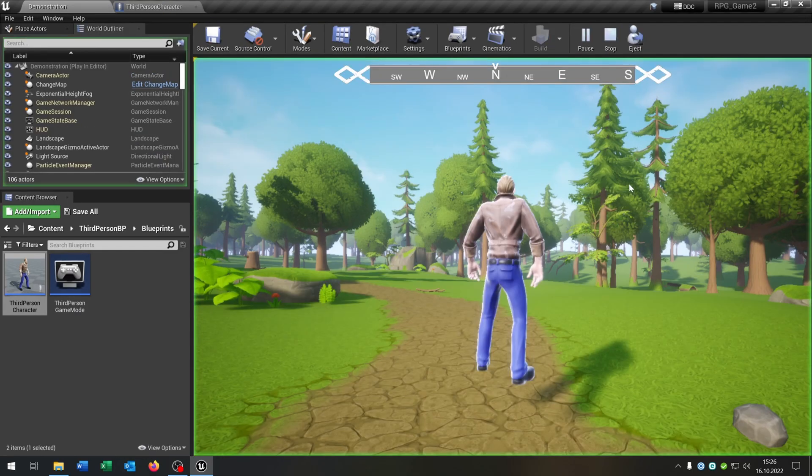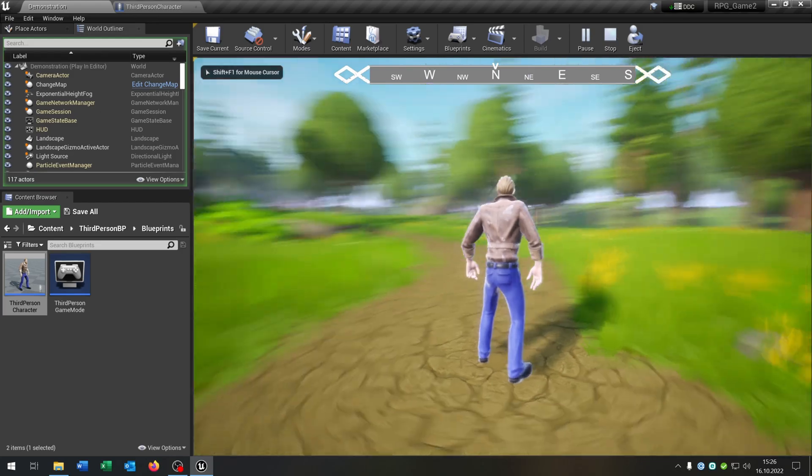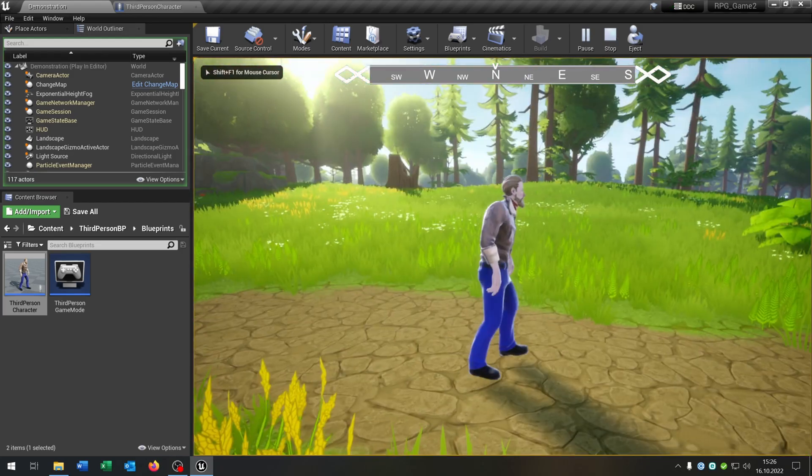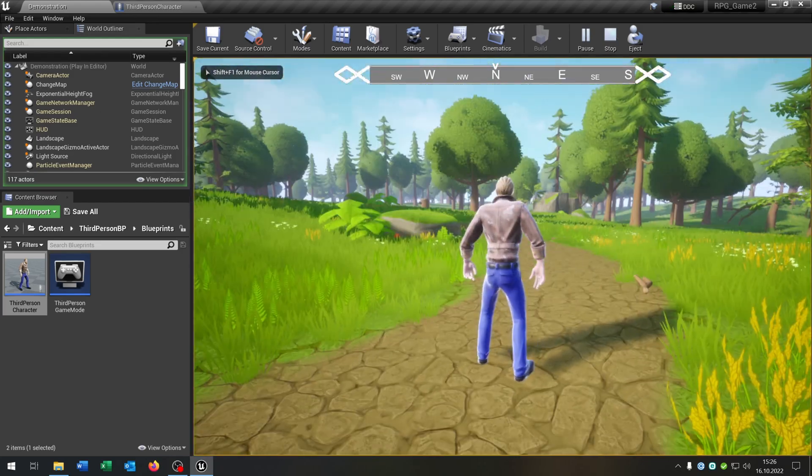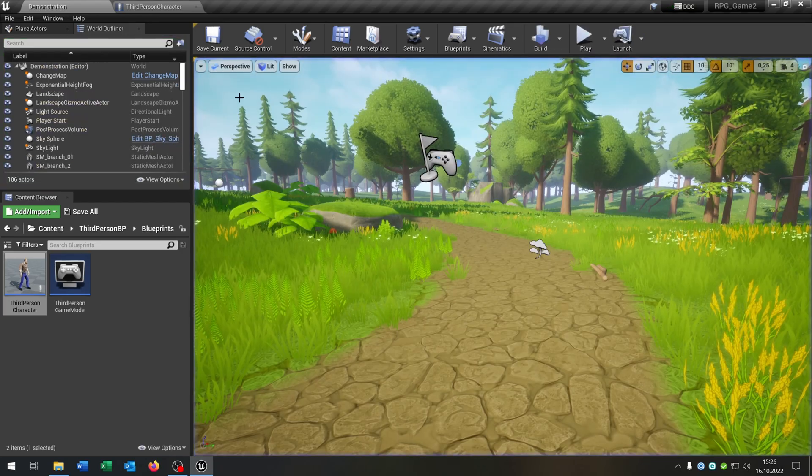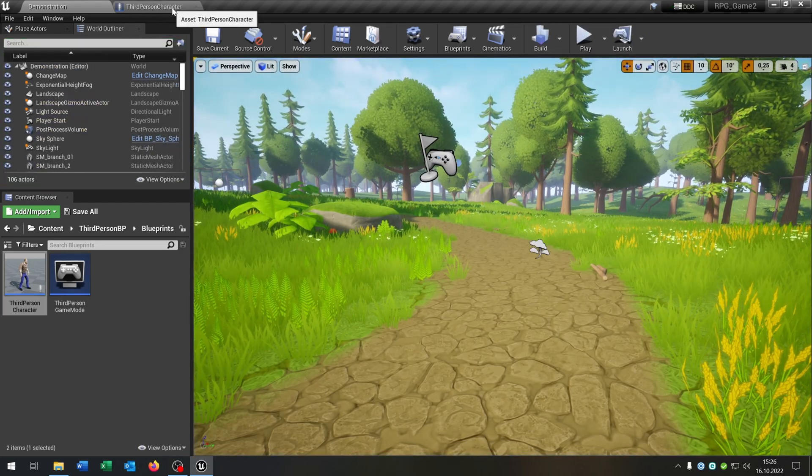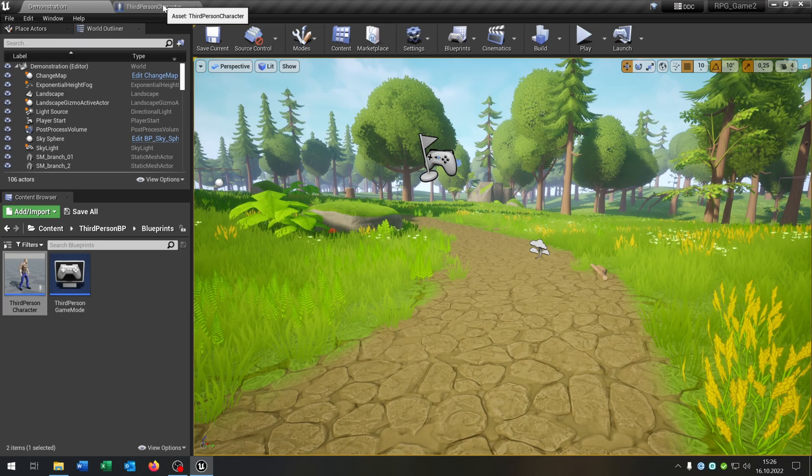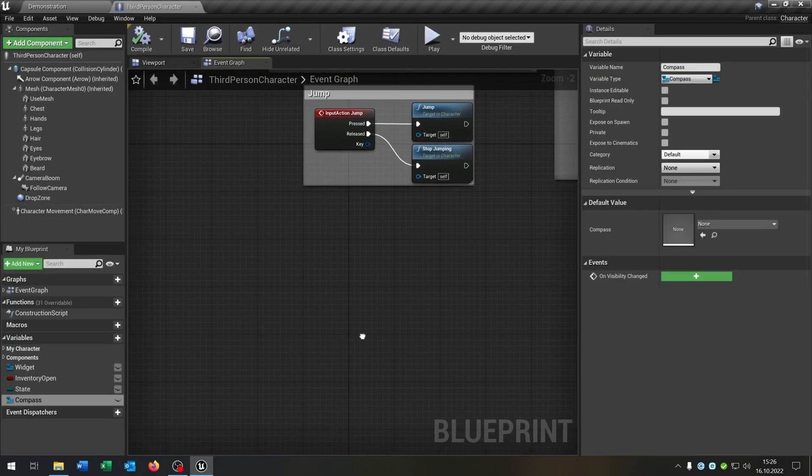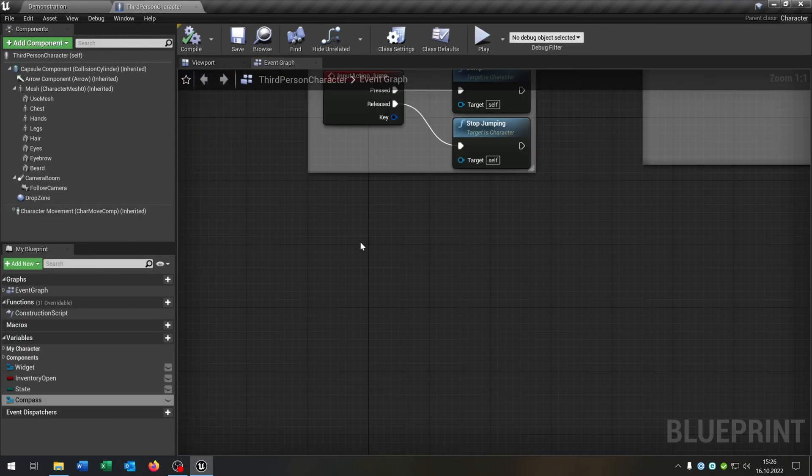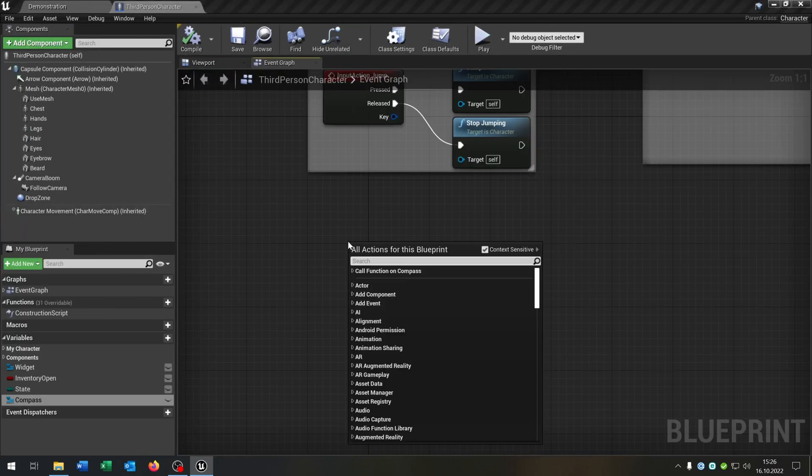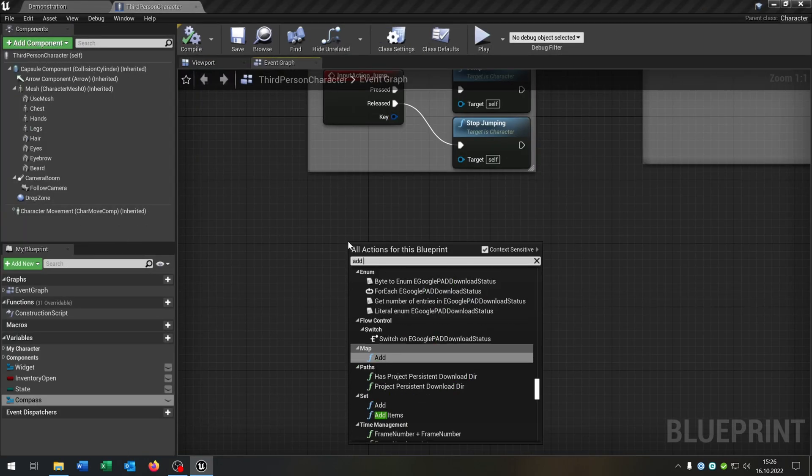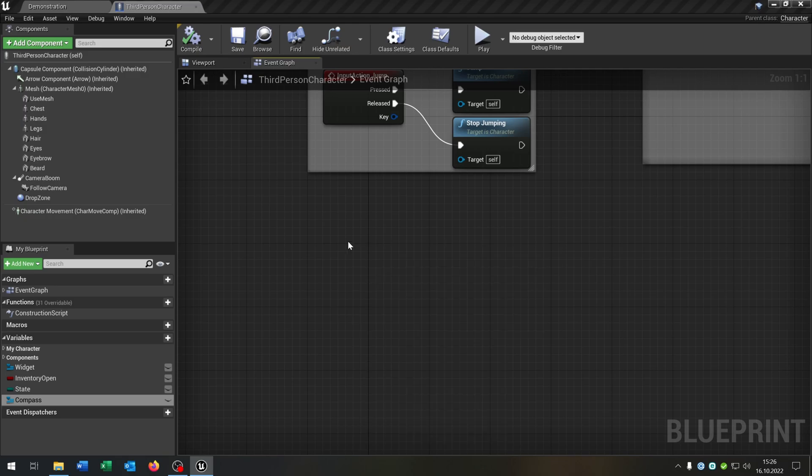And when we hit play you can see the compass, but it's not moving, so we have to do this as well. Go back to the third person character. And we need one custom event, so add custom event set compass.